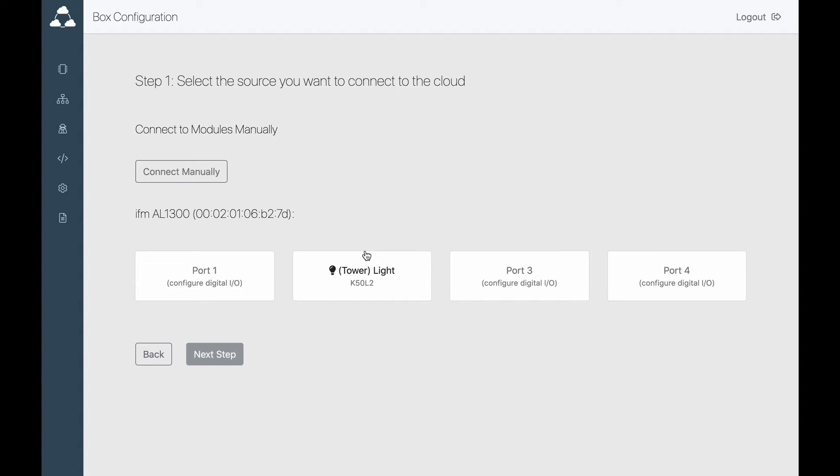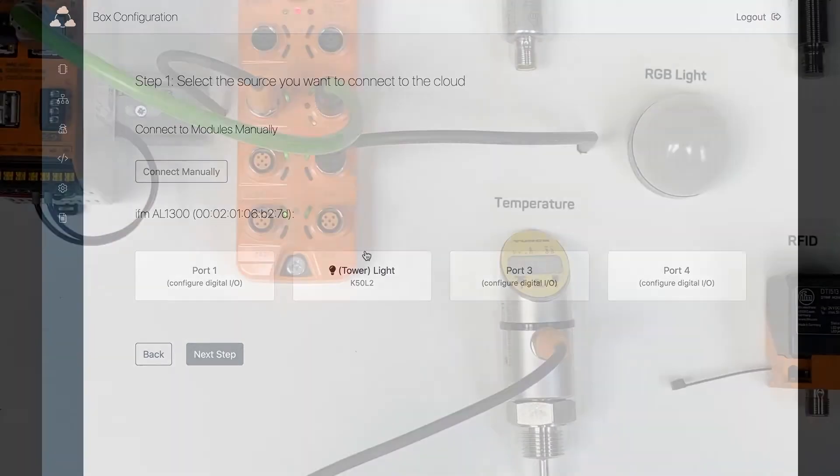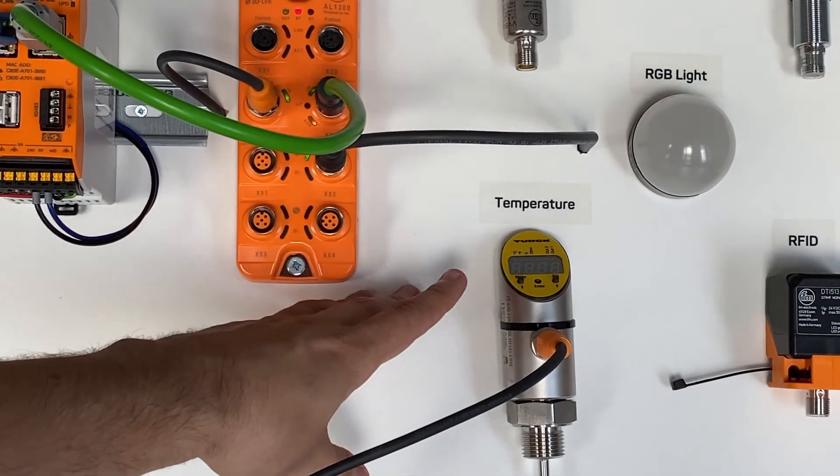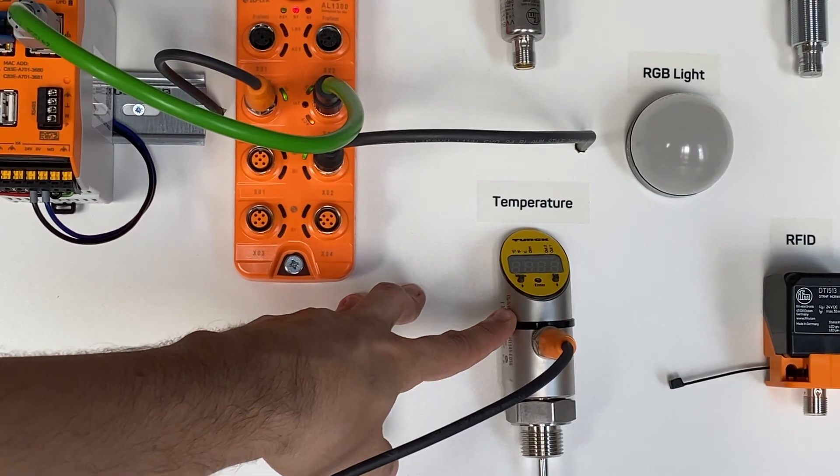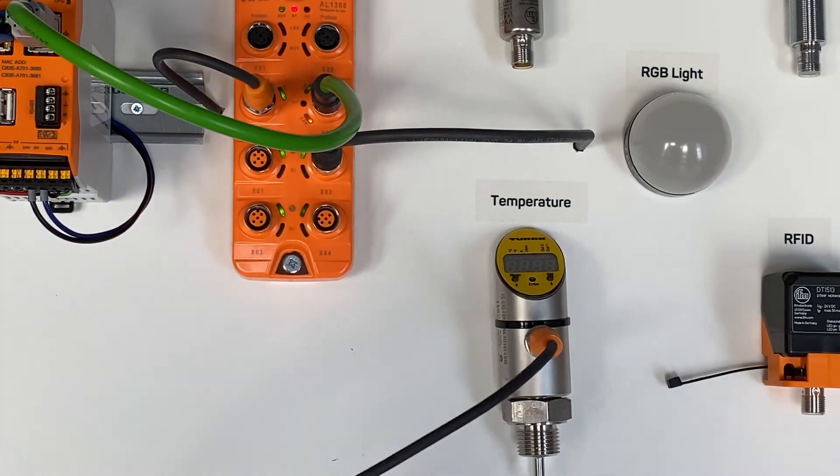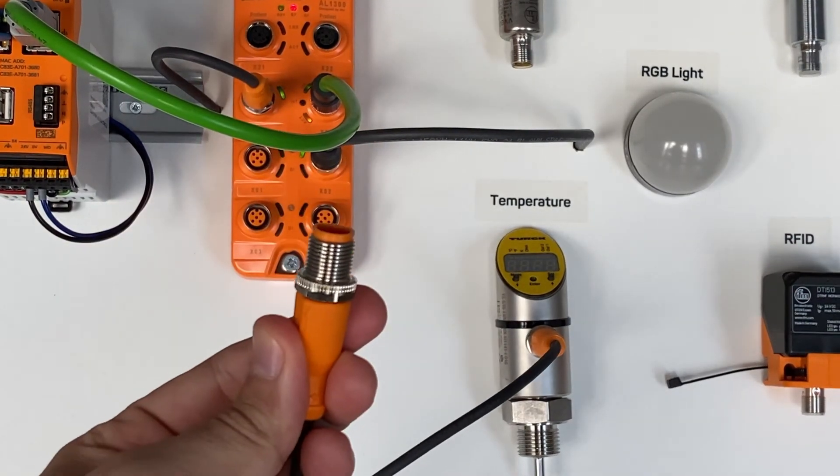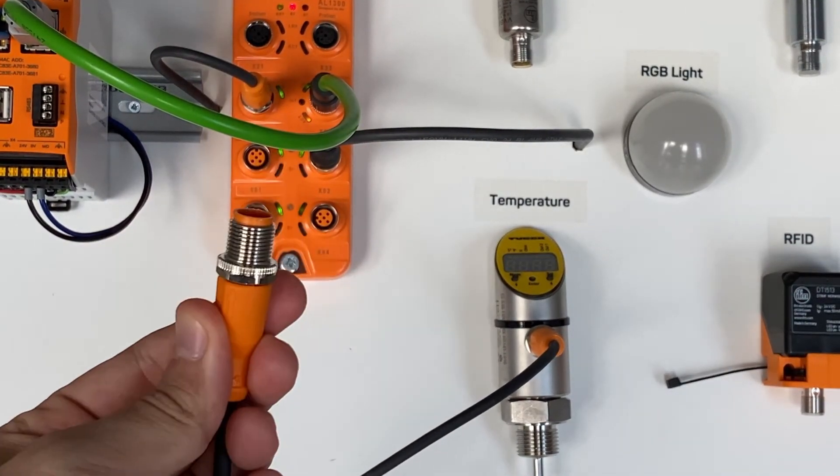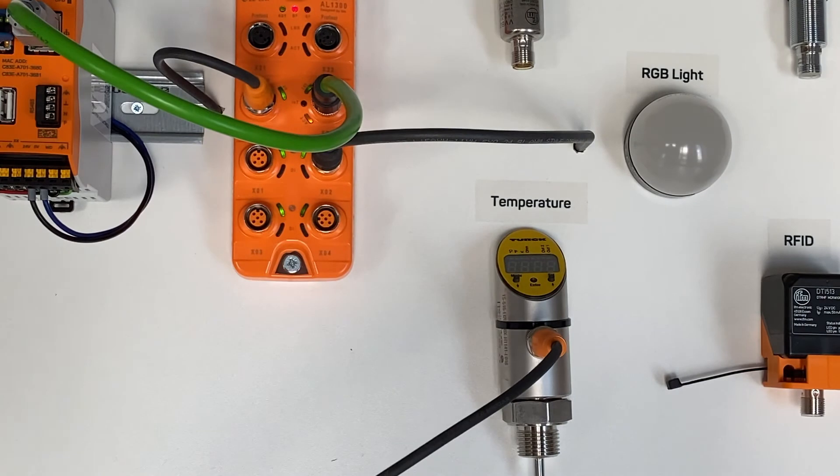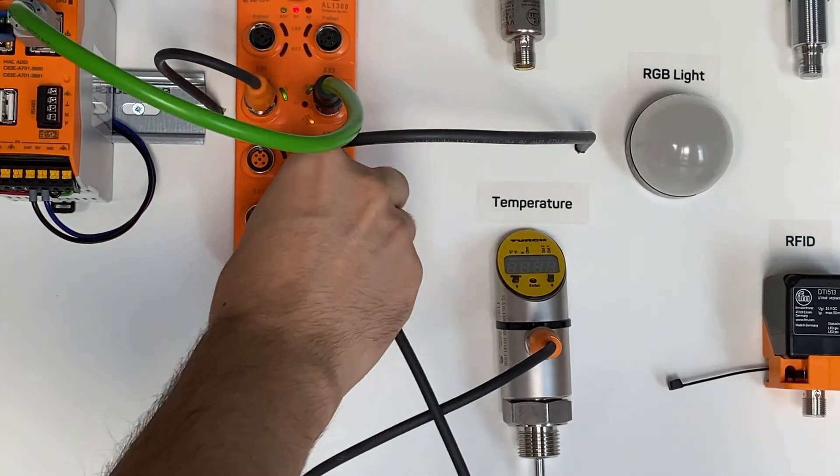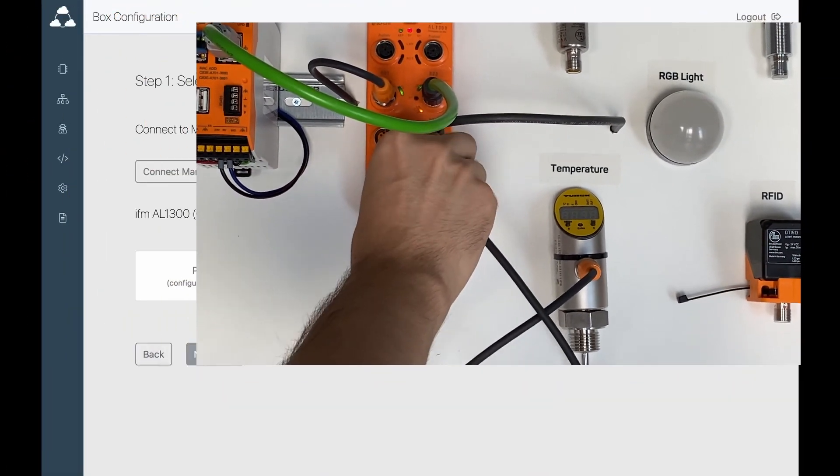As you can see, we have our light attached. Let's now attach our temperature device. Here is the temperature sensor, and now you'll see that Cloud Rail refreshes automatically every time we connect a new IoT device.